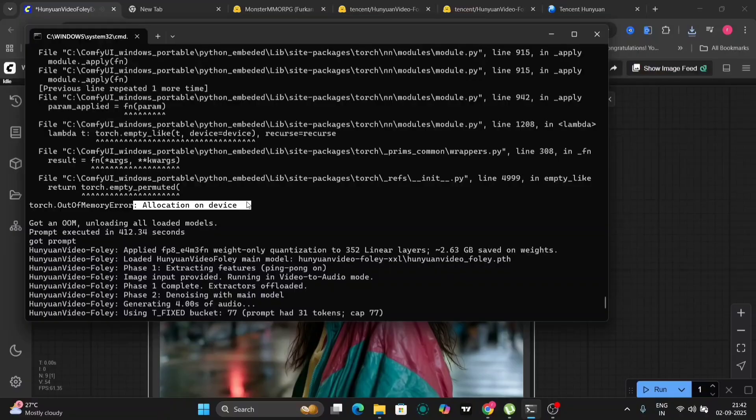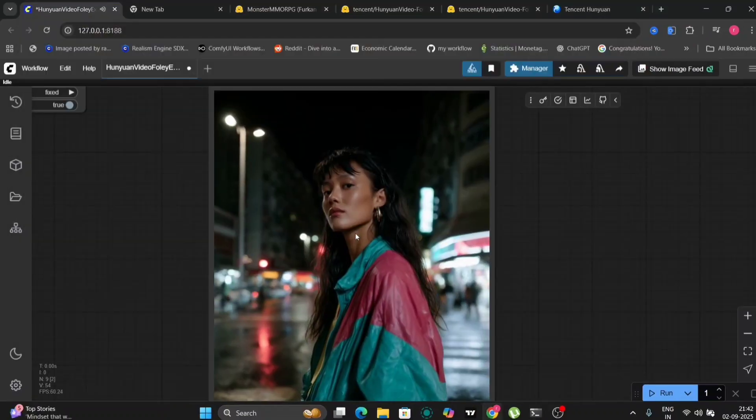Remember to save your Comfy UI workflow for future use. This will allow you to easily recall your settings and apply them to other videos. With practice and experimentation, you can master the art of generating realistic and immersive sound effects with Hunyuan Foley and Comfy UI.